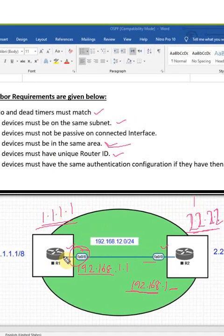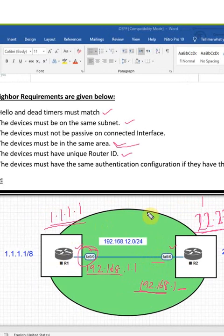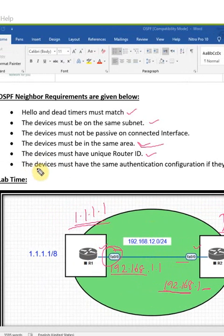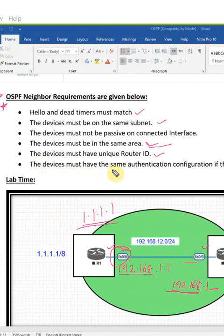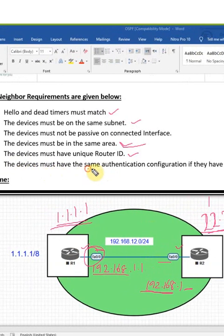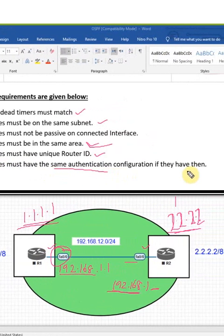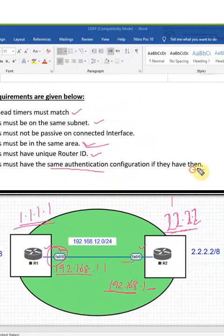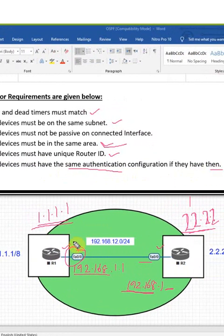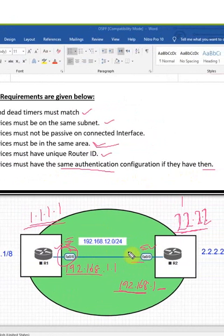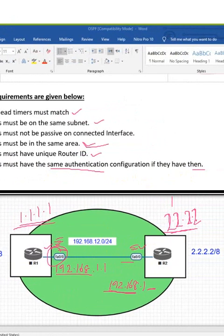The devices must have the same authentication configuration. If you configure any authentication here, you need to configure the same authentication here, otherwise they will not form the neighbor. This is a requirement when you want to establish the neighbor relationship.